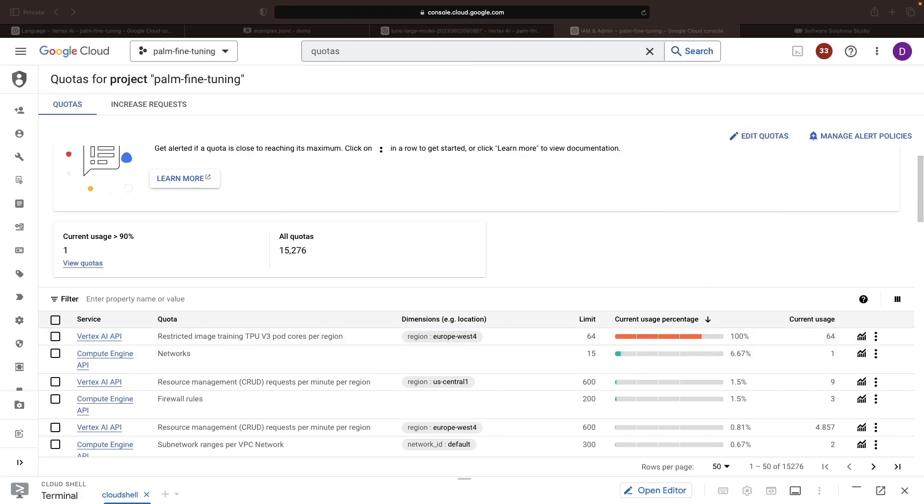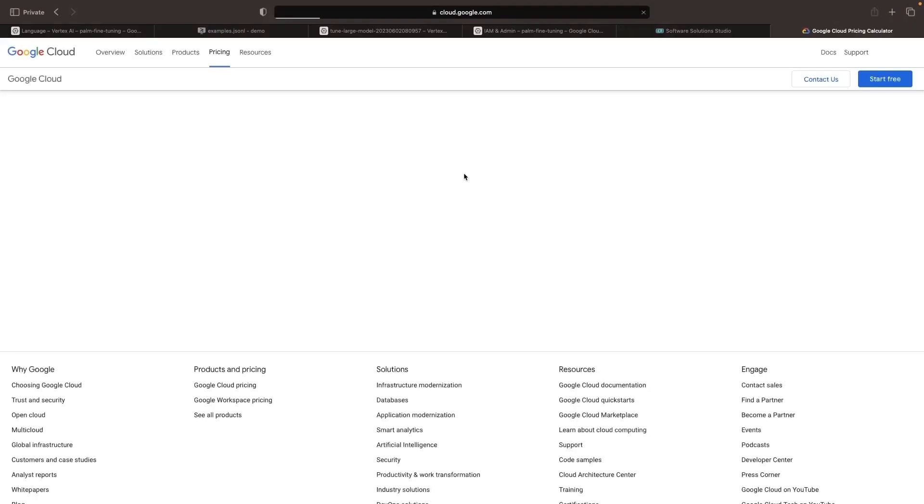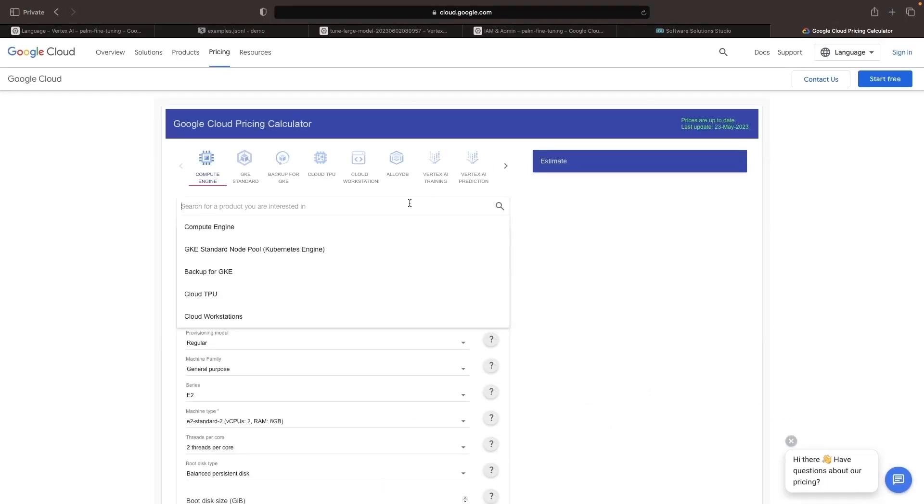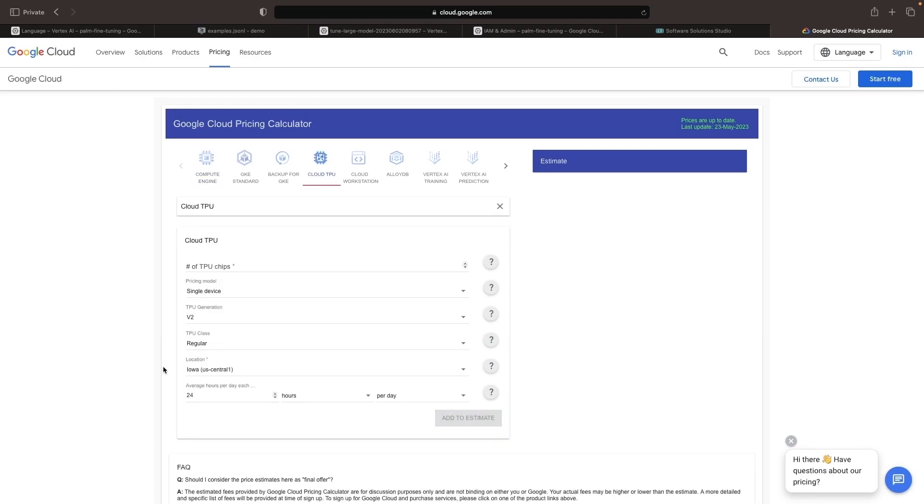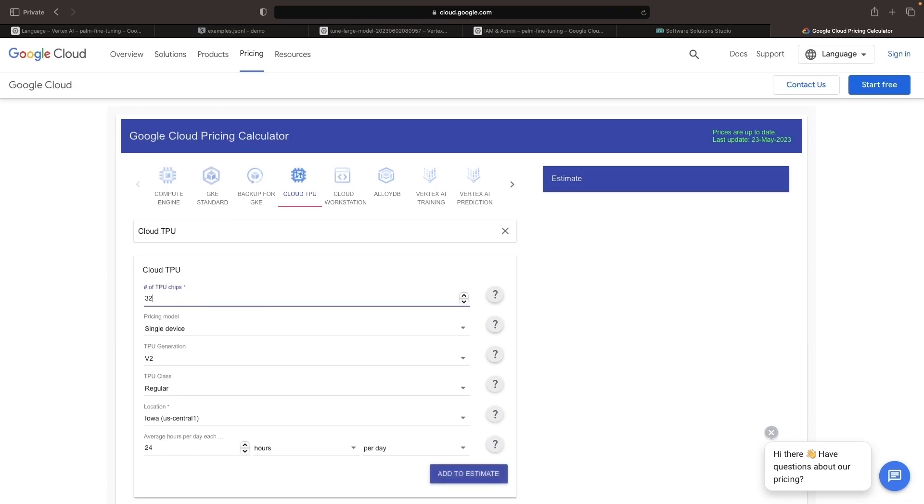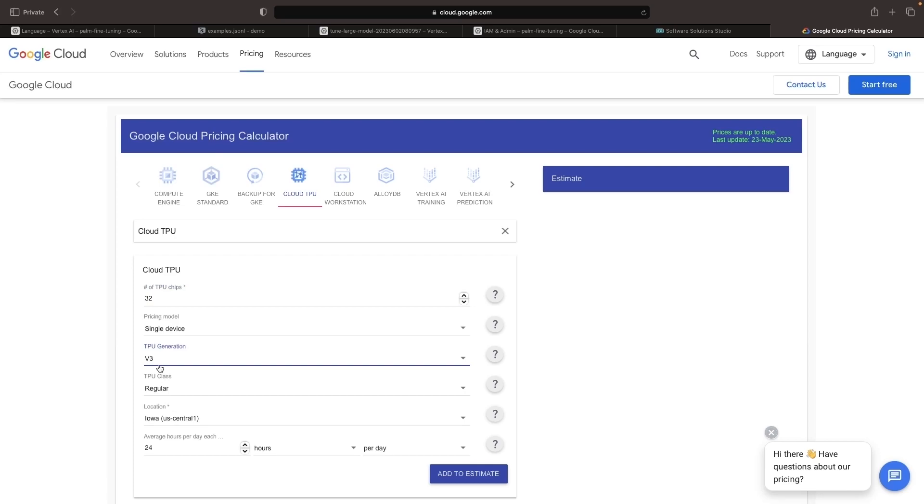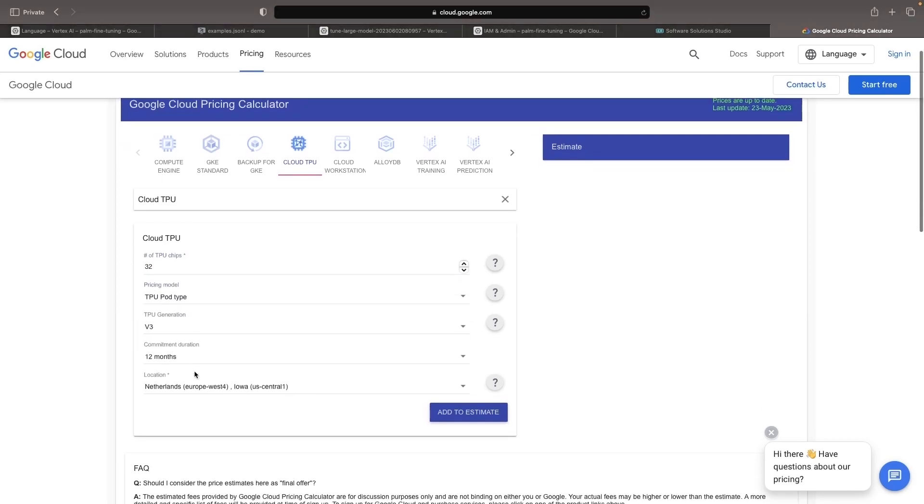Now, just as important as the quota implications, here are the cost implications for all these TPUs. So if we go to the Google Cloud cost calculator, which we'll link in the description of this video, and put 32 chips, which means 64 cores, for version 3 TPUs, the TPU pod type, and no commitment duration, we'll be able to get the cost estimate.